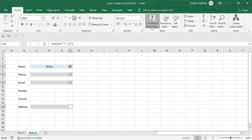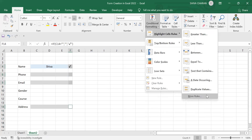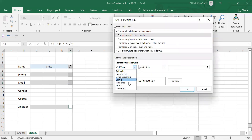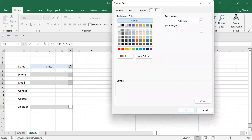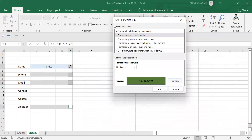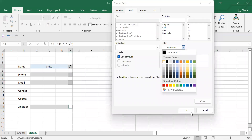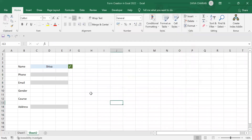Let's do conditional formatting for these cells as well. Go to conditional formatting, click on 'More Rules,' select 'No Blanks,' click on 'Format,' choose dark green, and click OK. I'll also change the font color to white and click OK. Now I'll enter the form fields one by one.